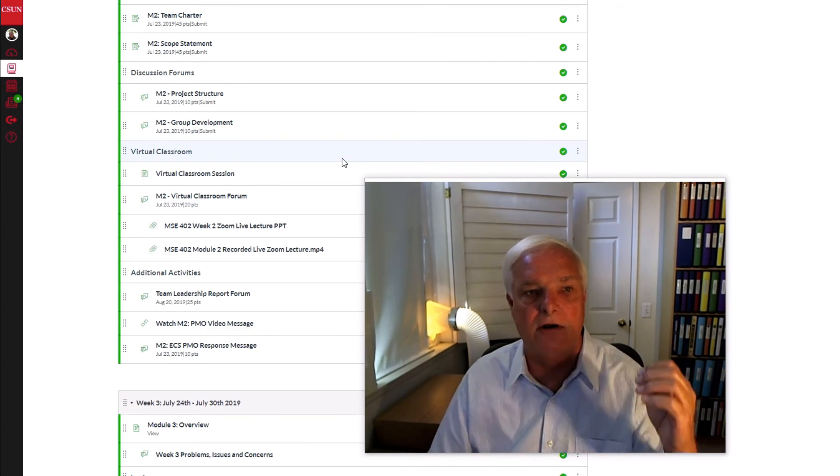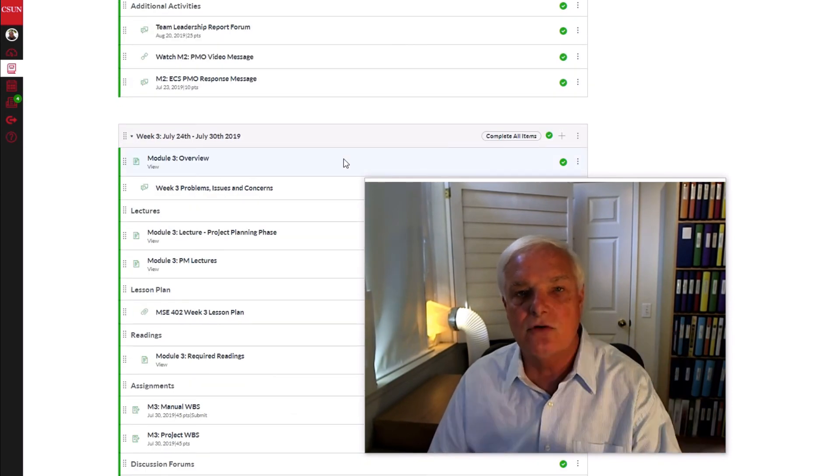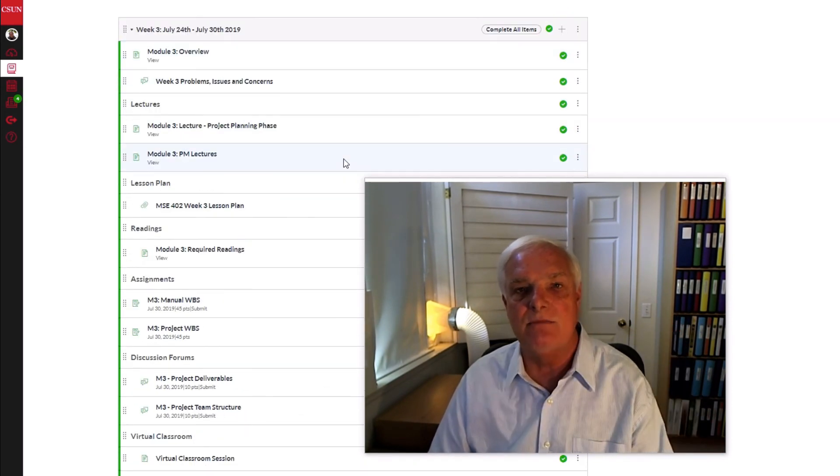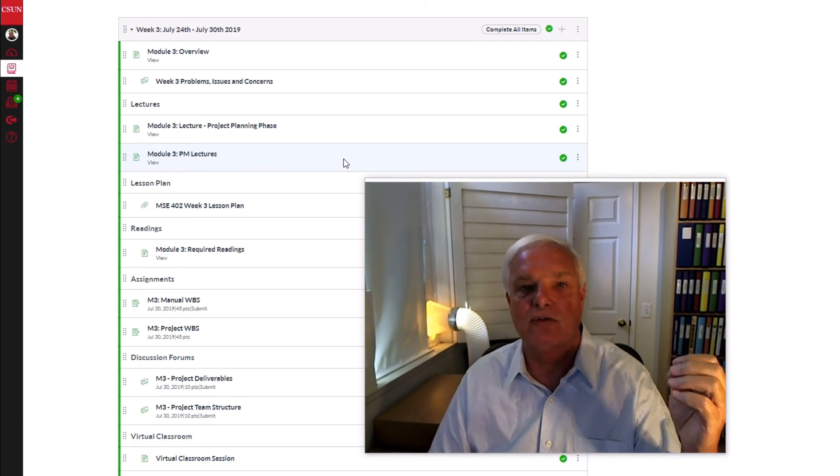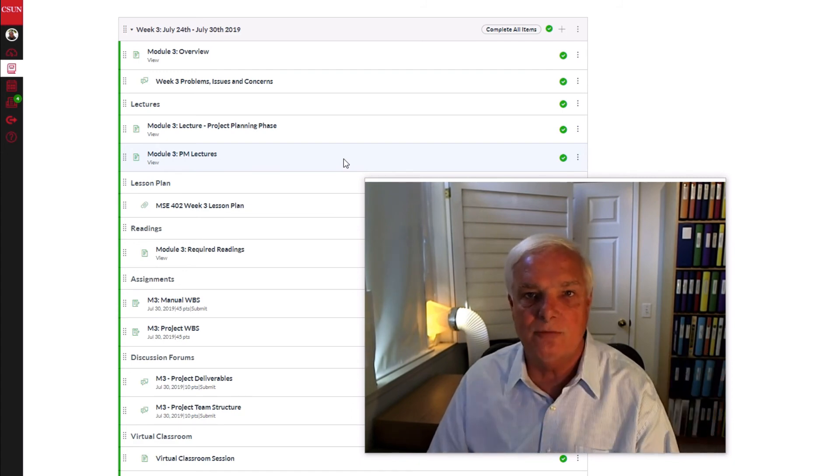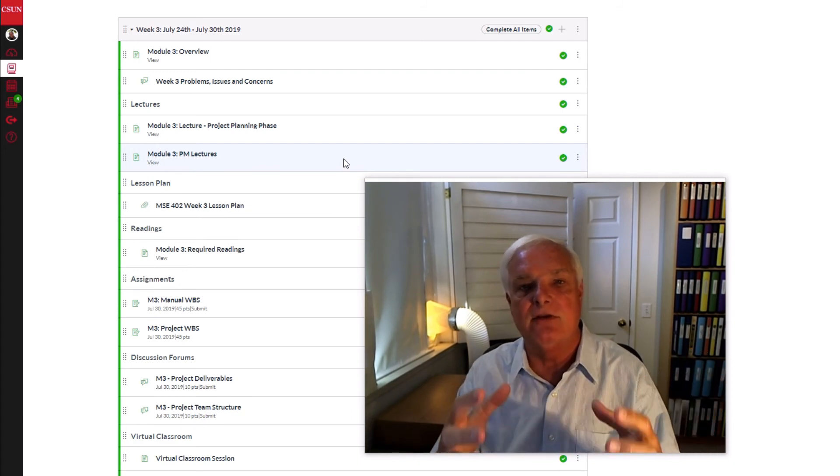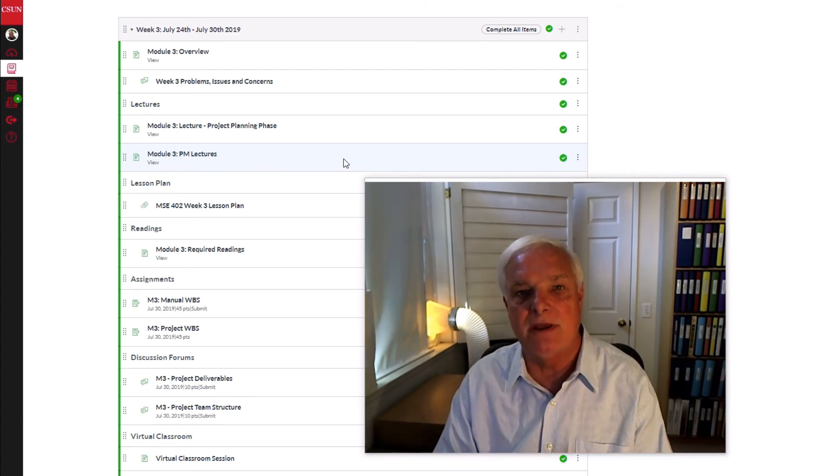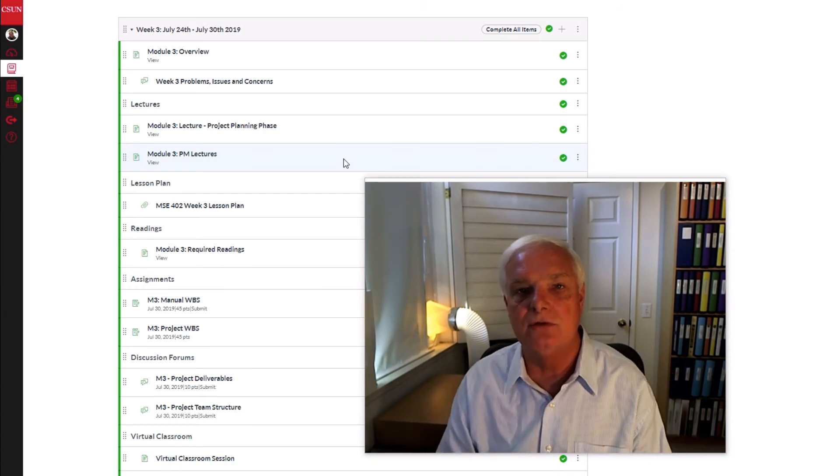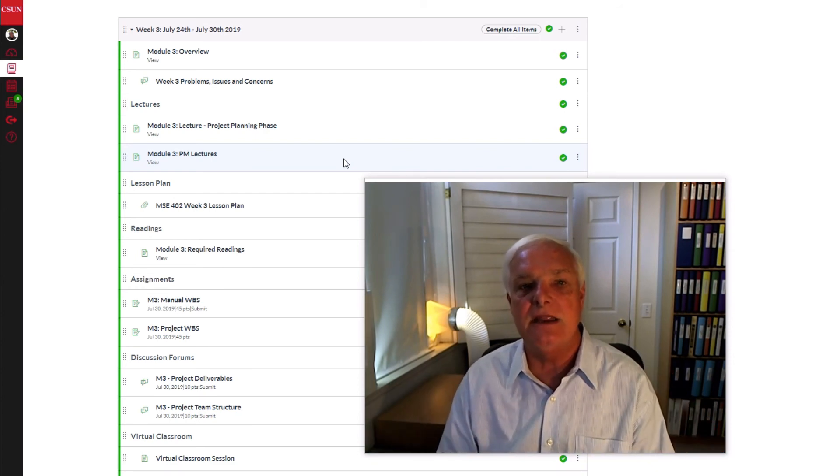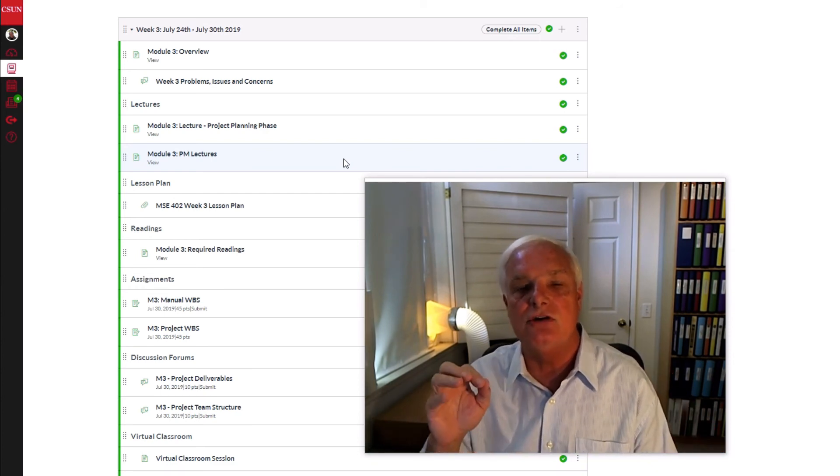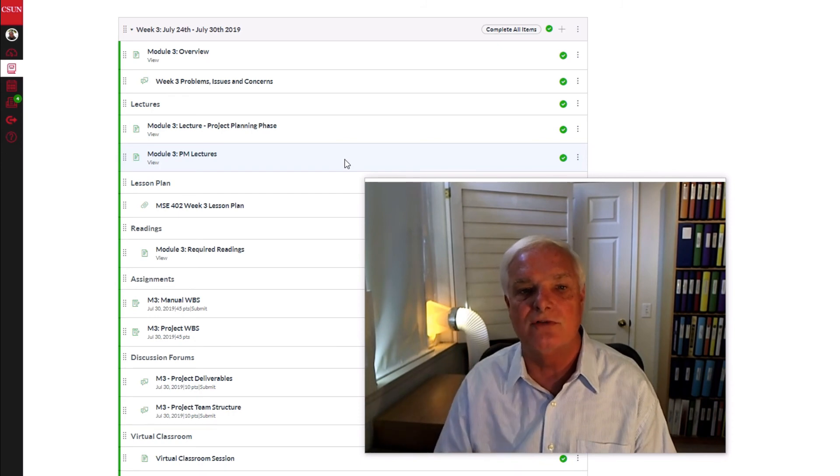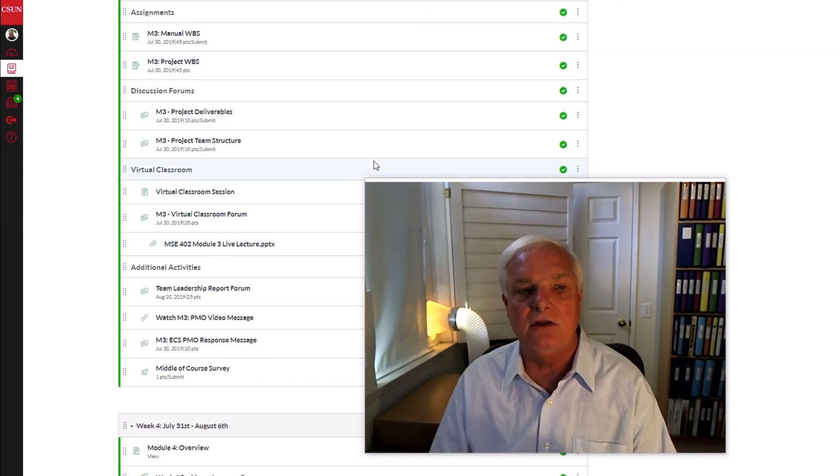The creating of the charter, the scope statement, how you create the WBS both from a Microsoft Project perspective and from an Excel spreadsheet perspective. So you'll be using a variety of tools. It'll be necessary for you to be on top of your game, but it is a doable course. Very, very doable and enjoyable.